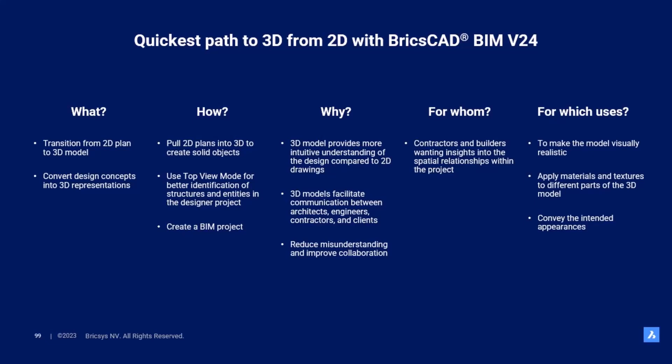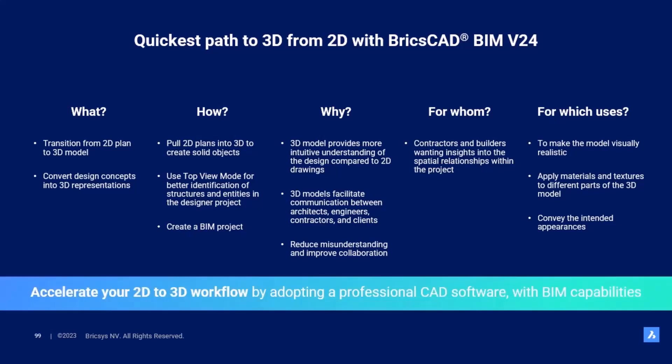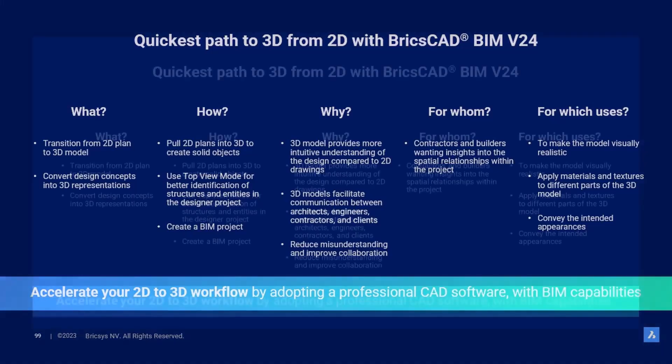It also allows them to identify potential design flaws, clashes, and improvements early in the process. In V24, we created building modeling tools that are simple to use, familiar, and smart when needed.